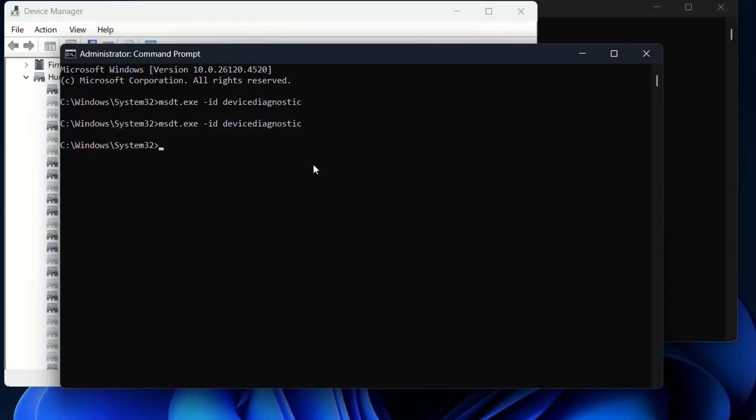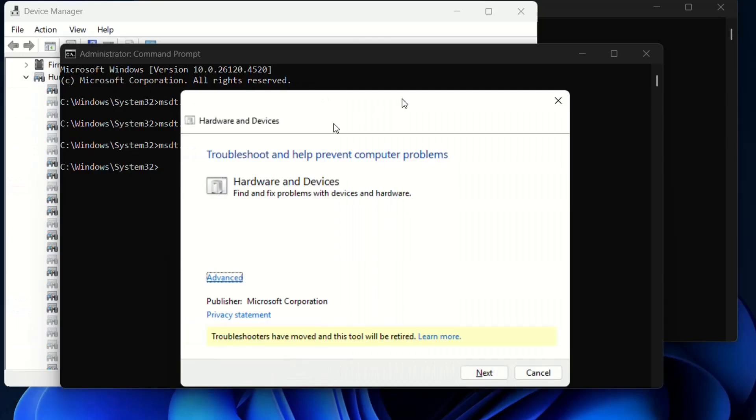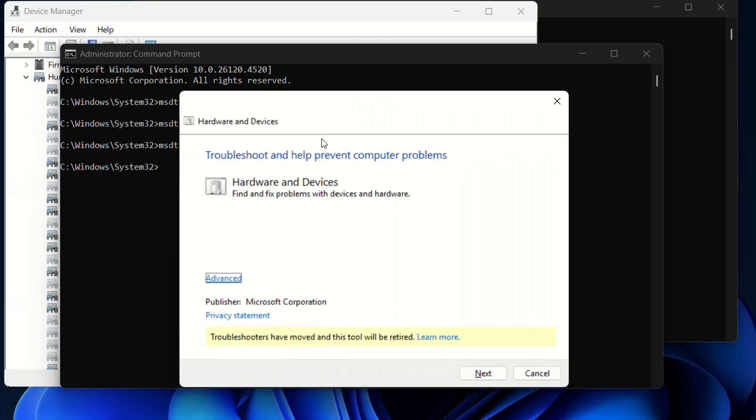After you have opened the CMD, you basically have to write this command which is over here. I will copy this and put it in the description below so you can just copy and paste it in your CMD. So you just type this command and press enter, and then it should open the troubleshoot and help prevent computer problems.